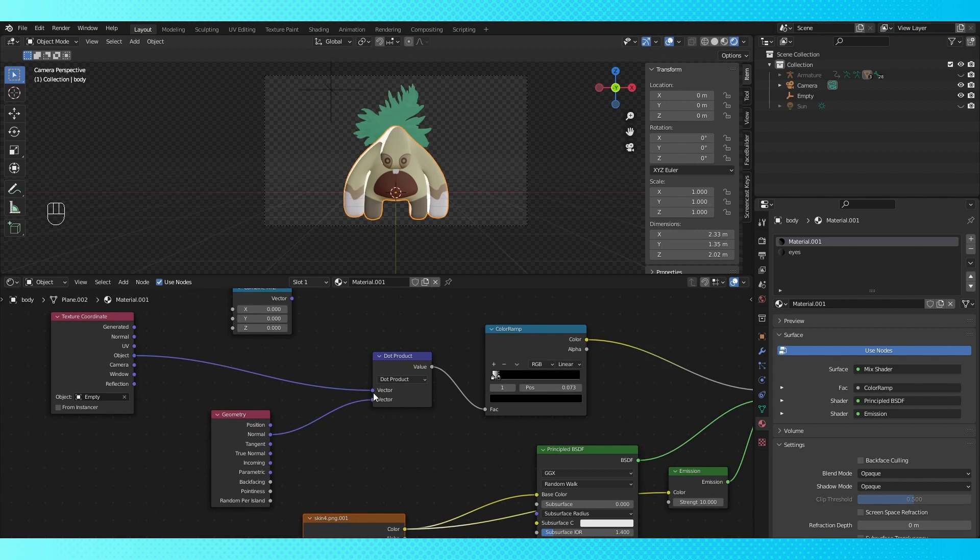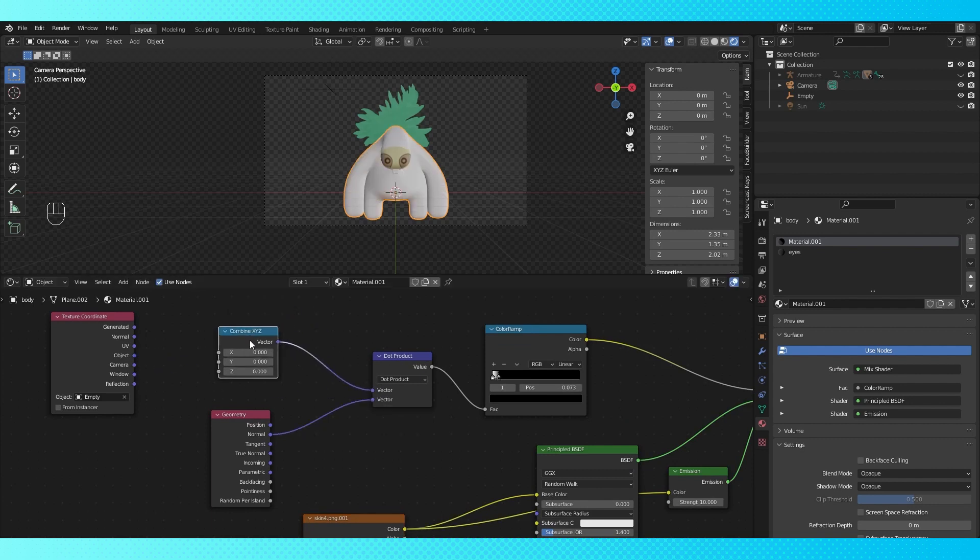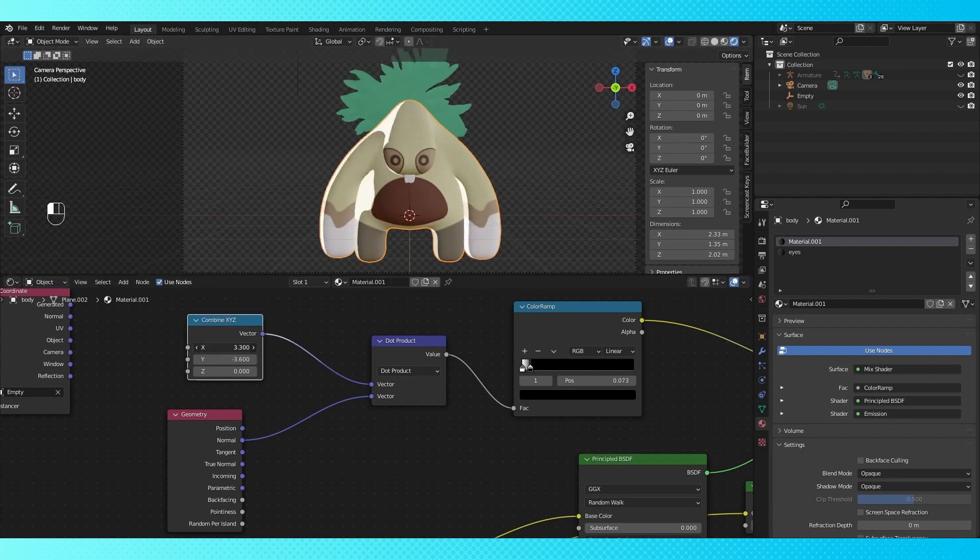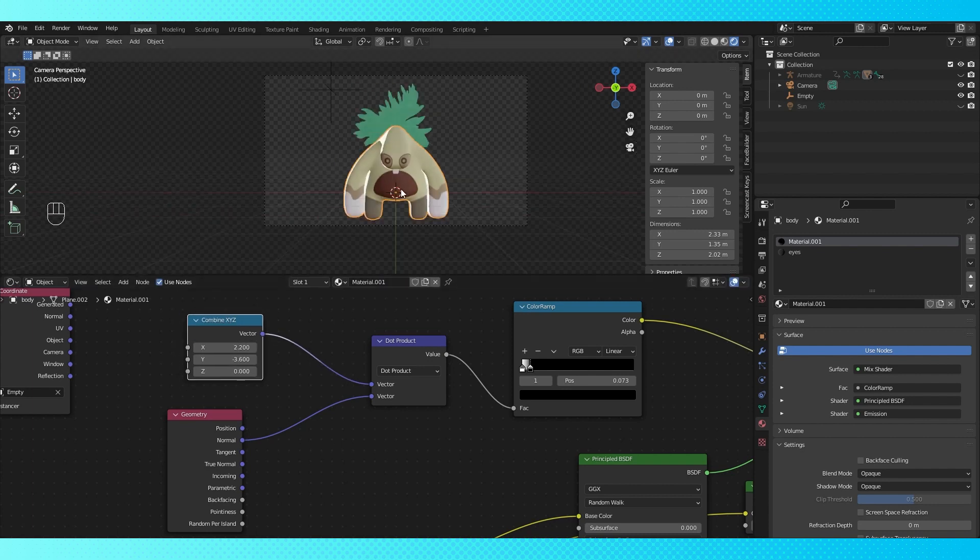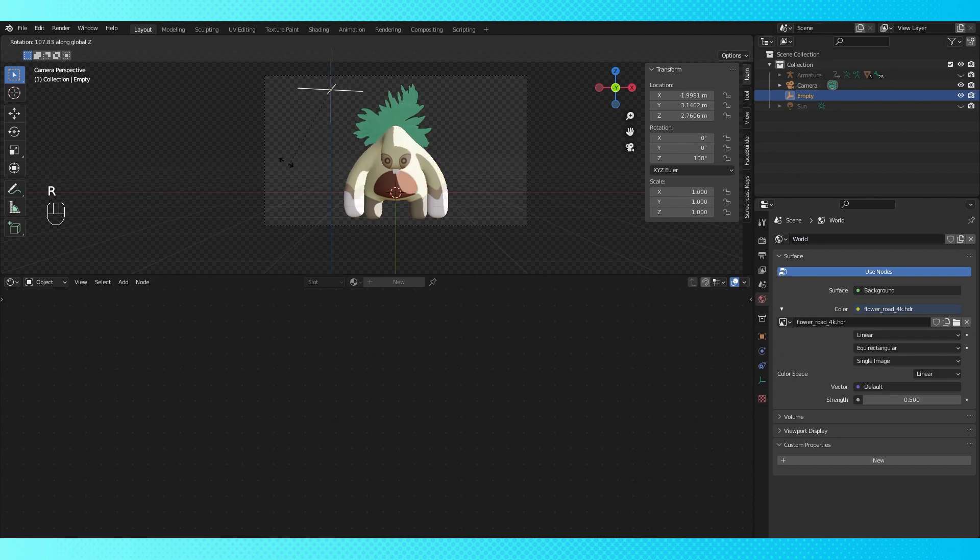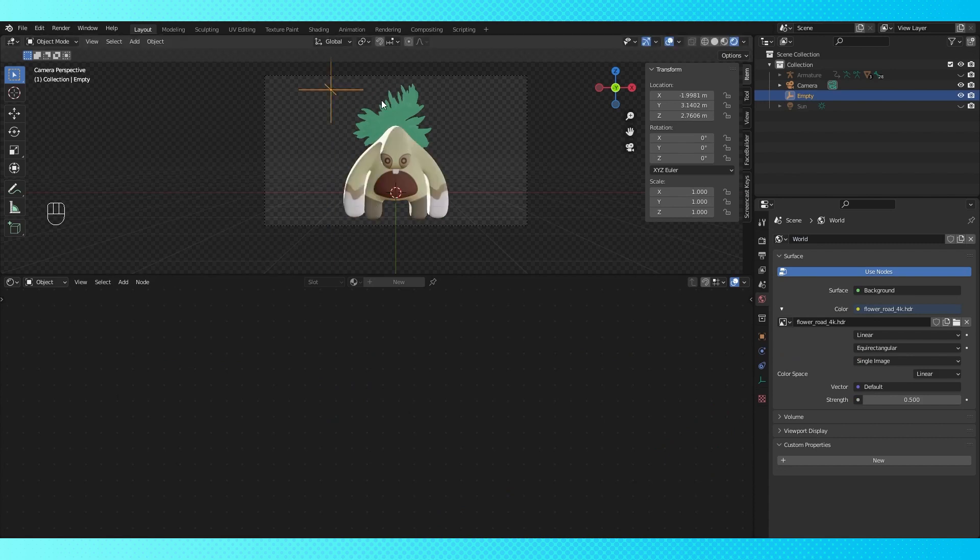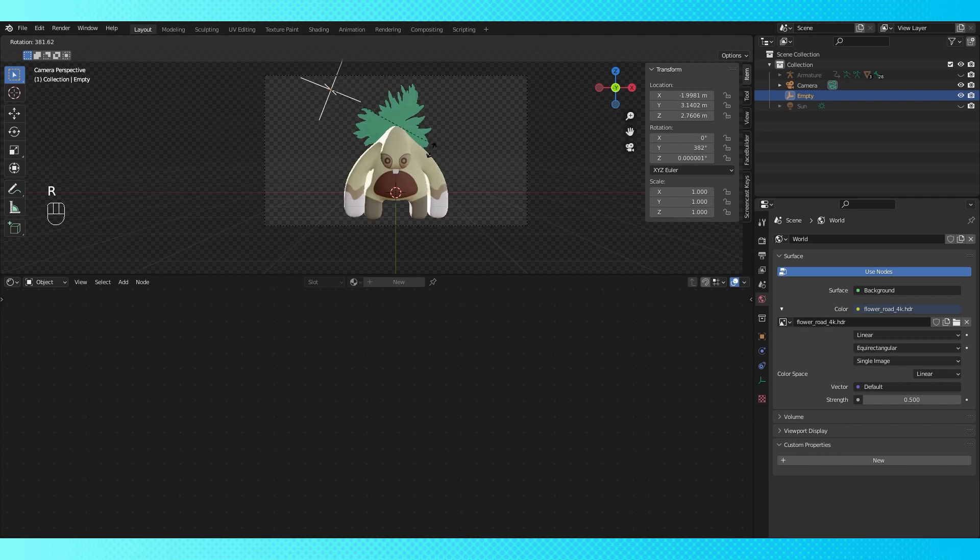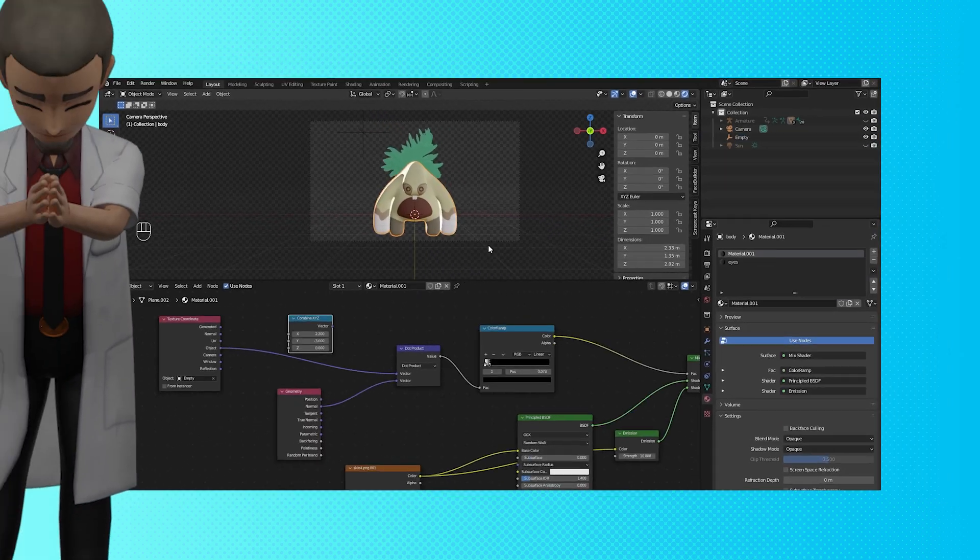If you don't want to use the location of an empty, you can just use an XYZ coordinate to determine the angle of your lighting, which would mean that the entirety of the lighting is contained within the material. However, the empty is advantageous because it has rotation and scale as well as location, so you can more easily fine tune the look of your faked lighting. Thank you for watching.